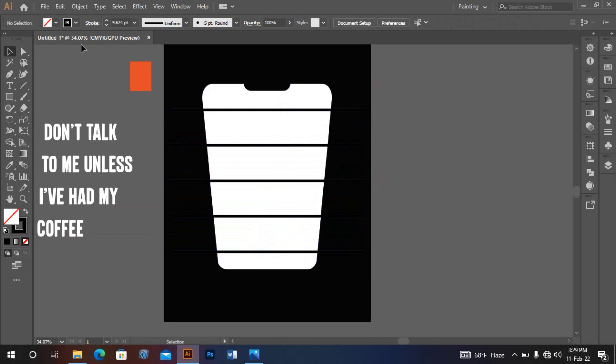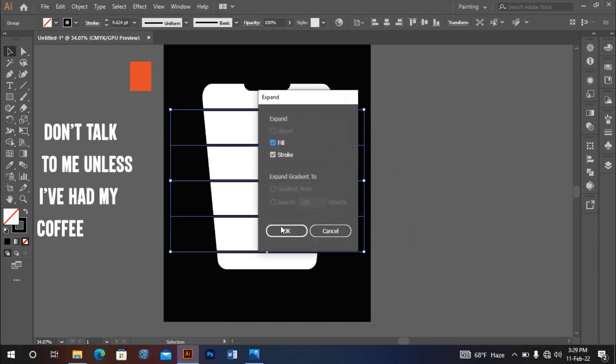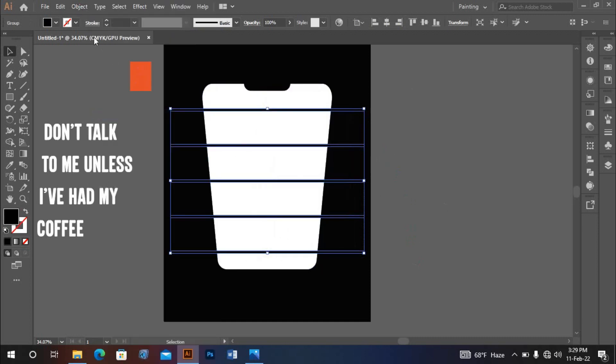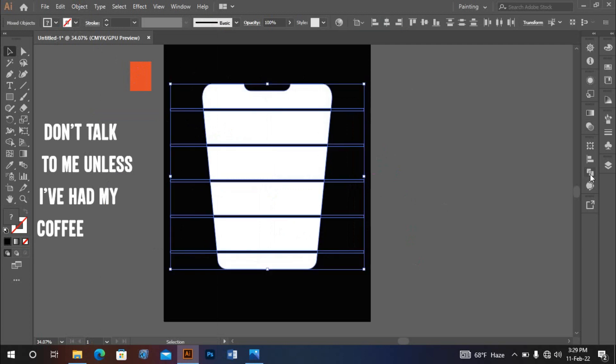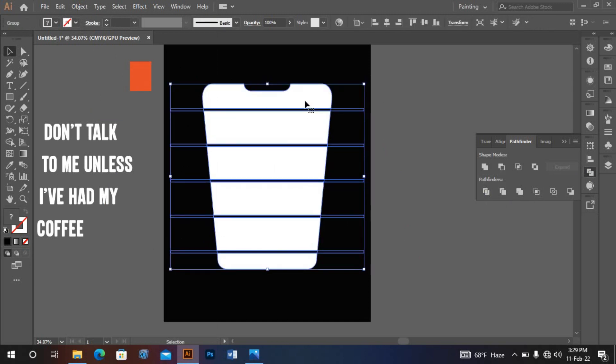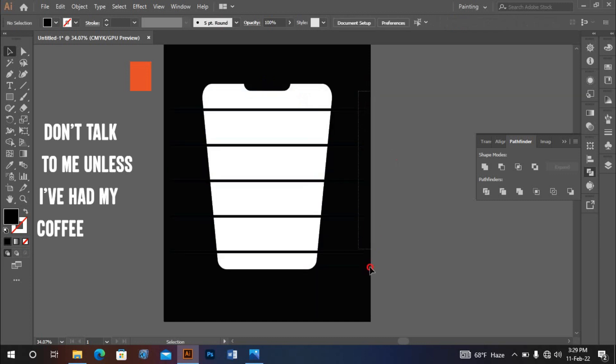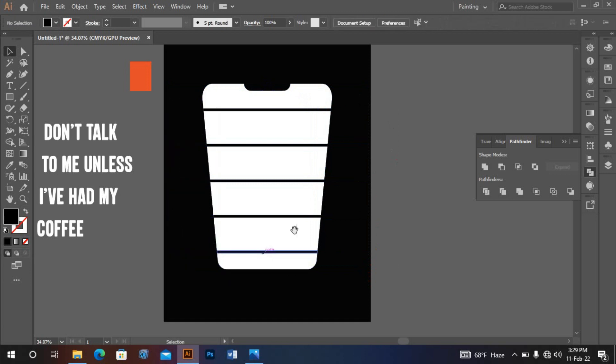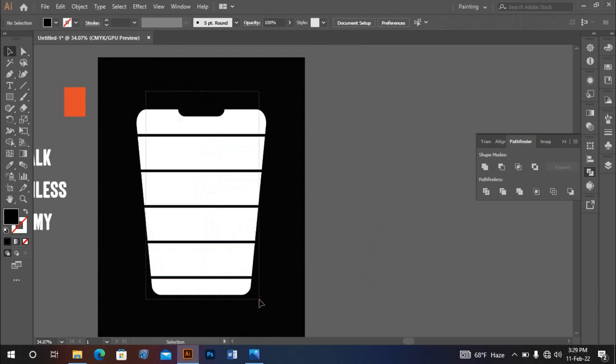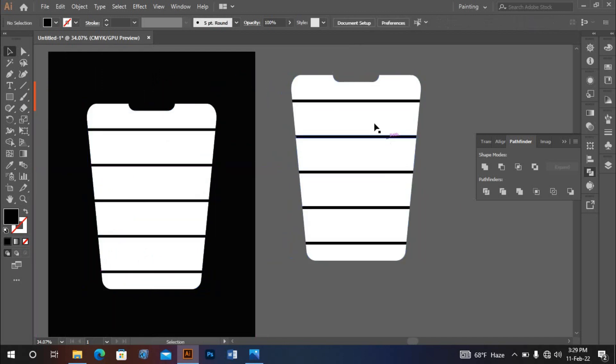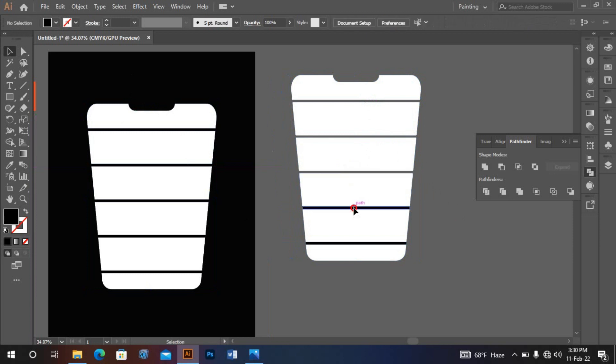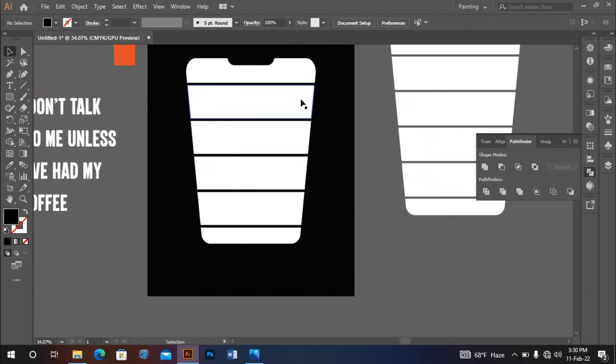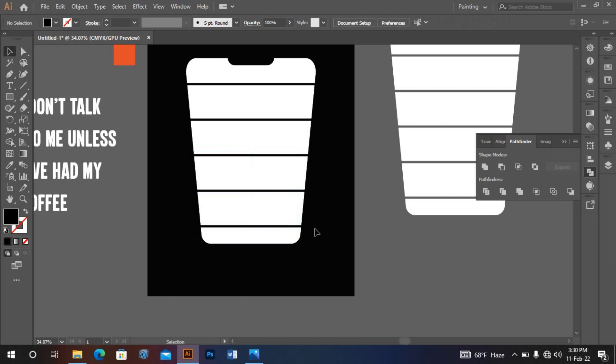Now I'll change the fill color. Go to Object > Expand. Click OK. You can use the shape builder tool or the divider. Click on divided. Then ungroup it. Hold Alt to select and copy. You can make it black color or dark. Then delete the parts you don't need.